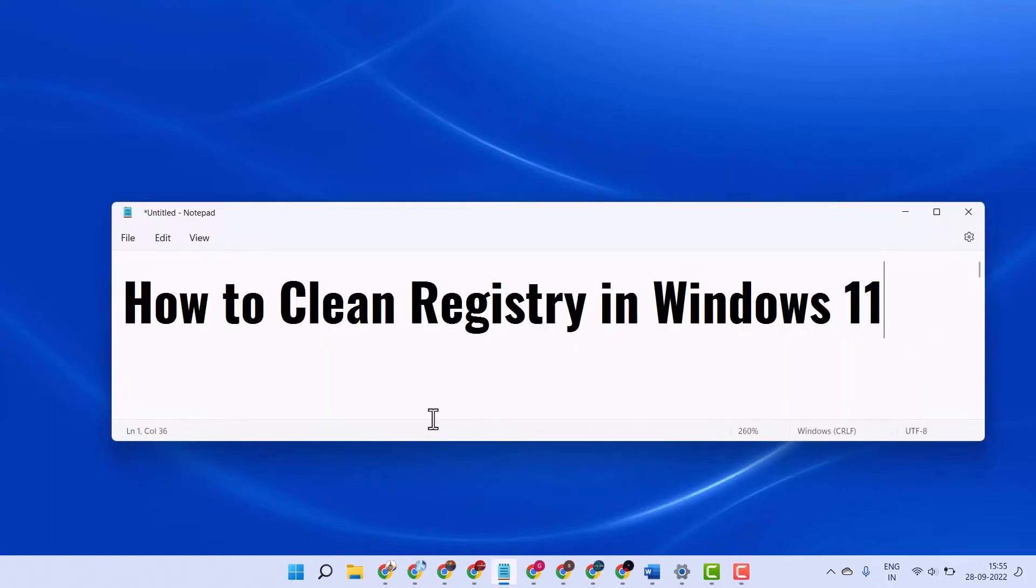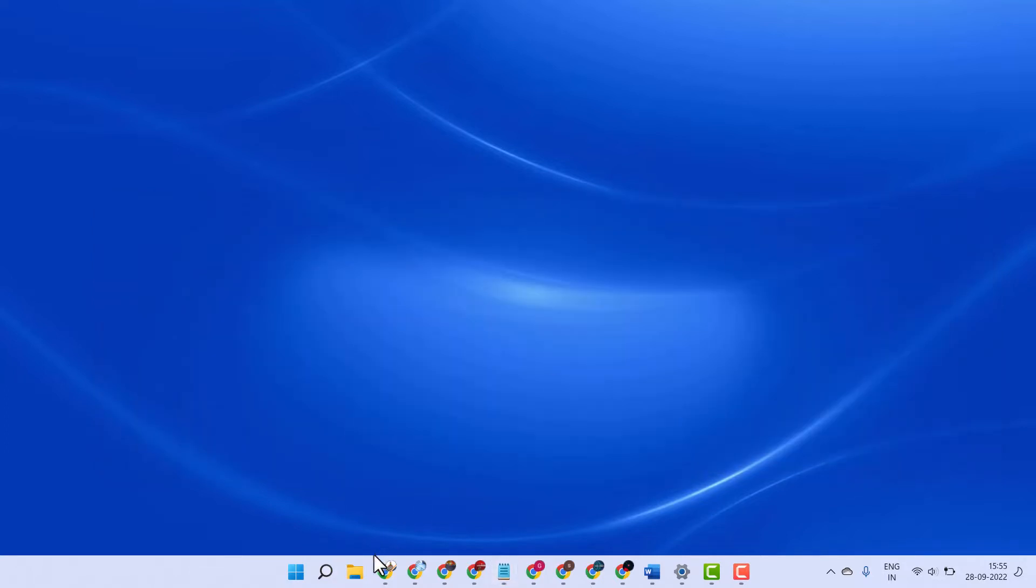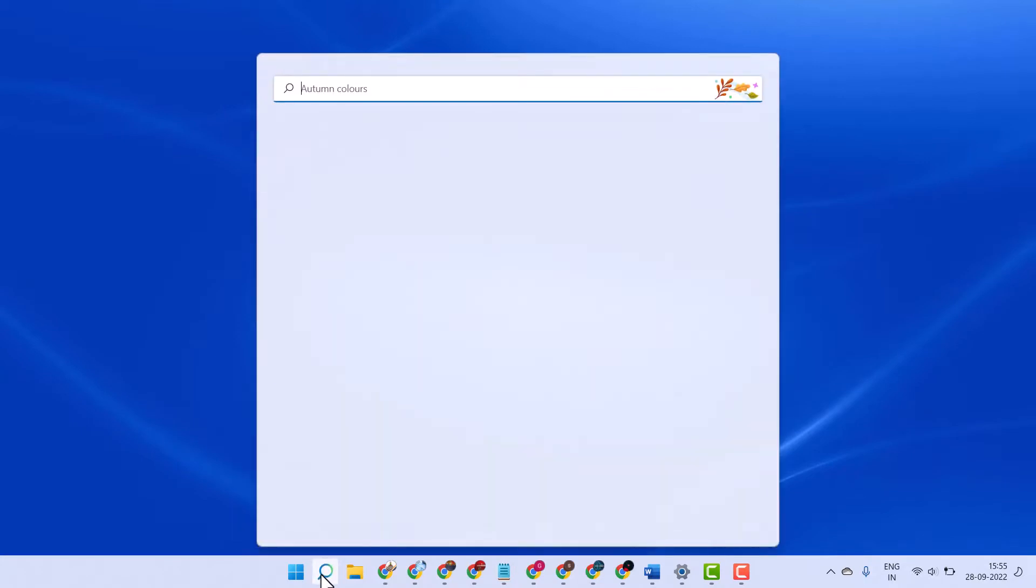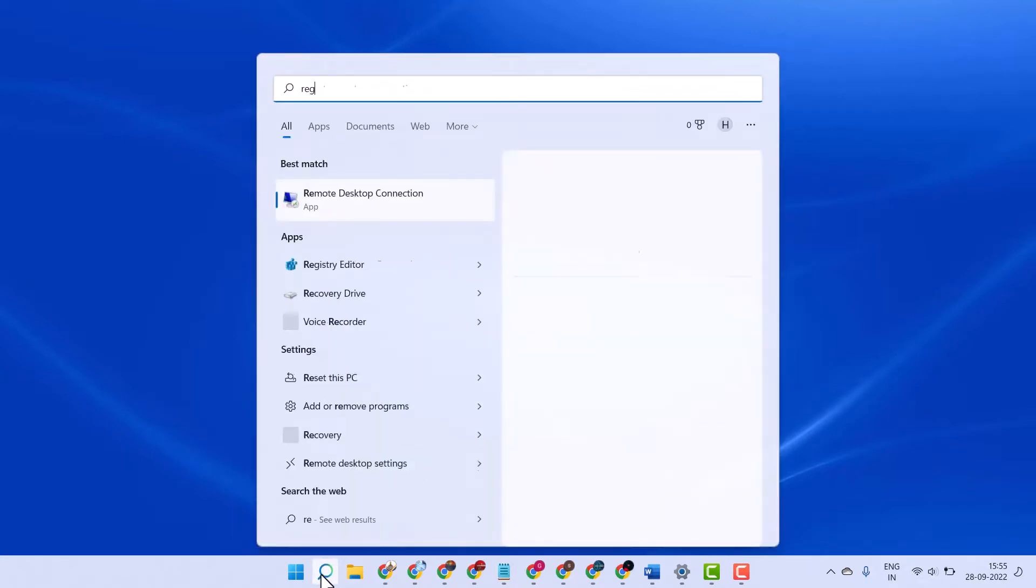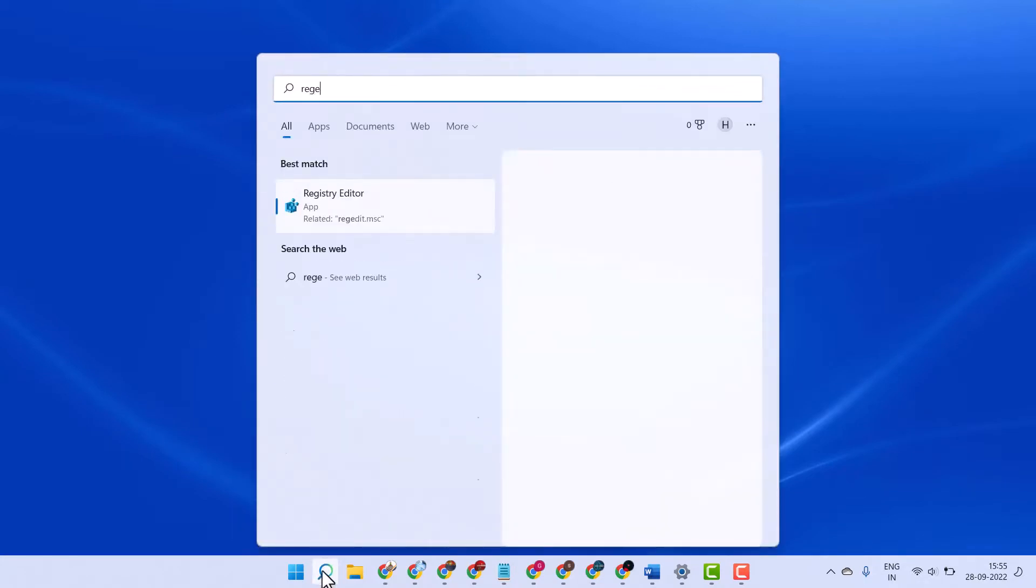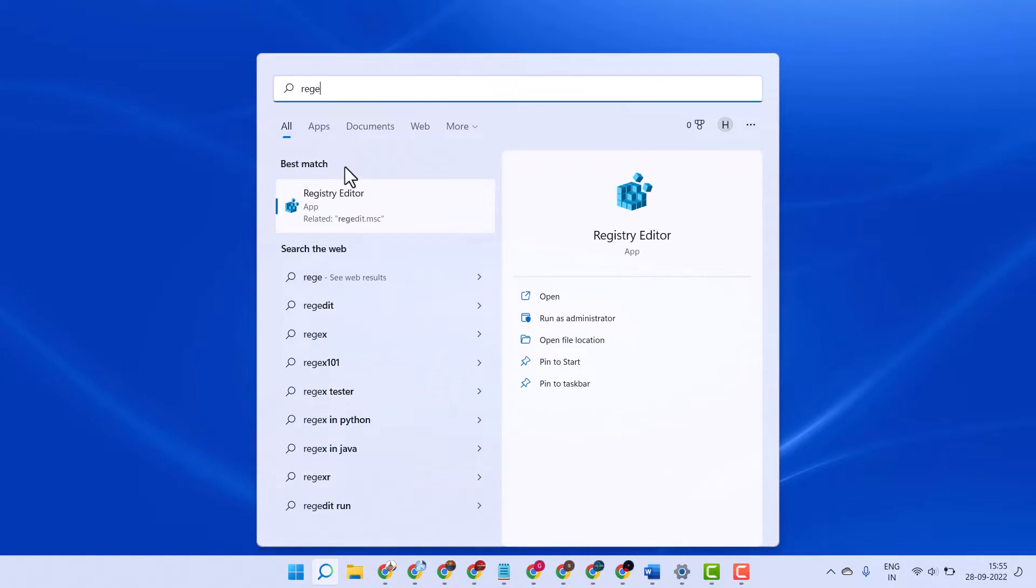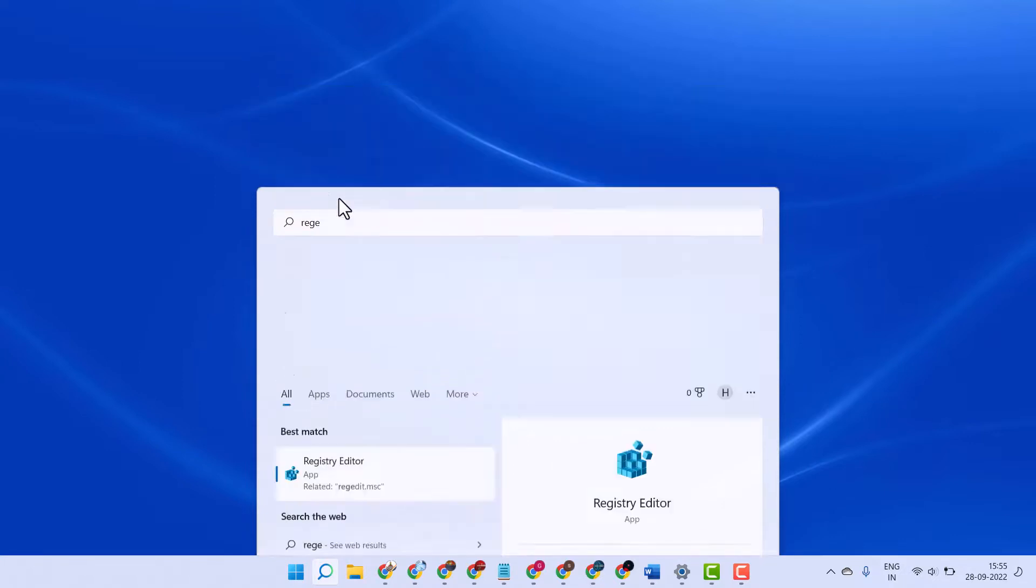In this video, I will show you how to clean registry editor in Windows 11. I am going to start search REGEDIT. Open registry editor.